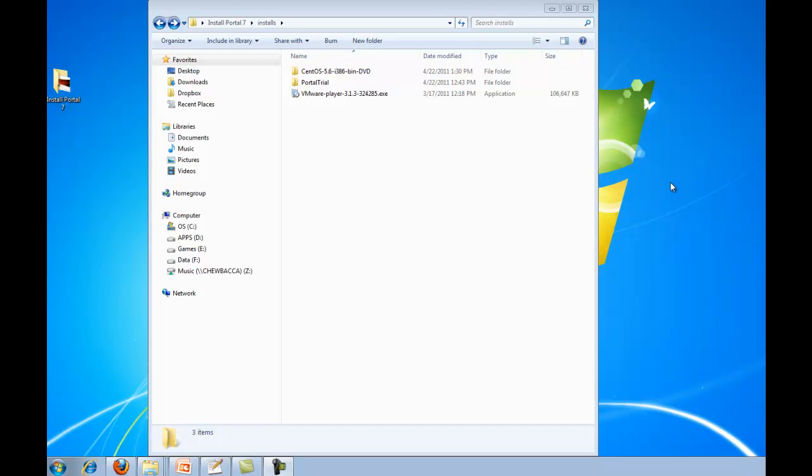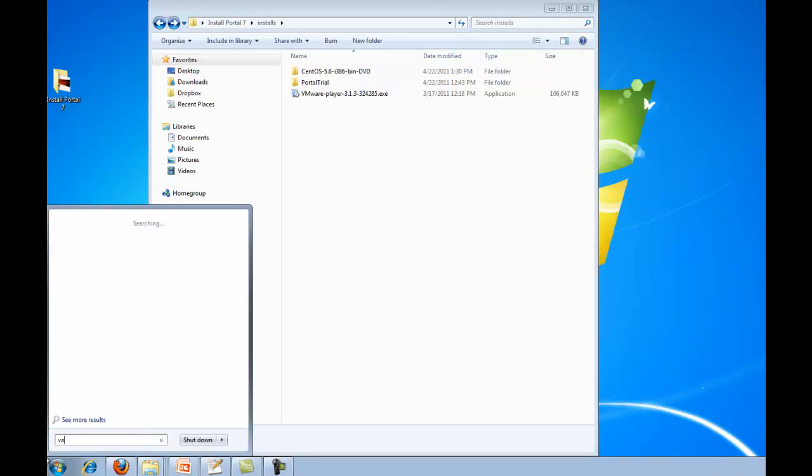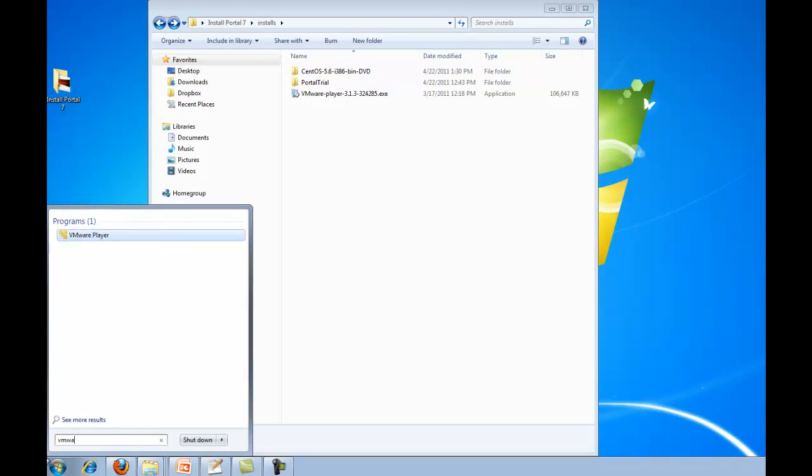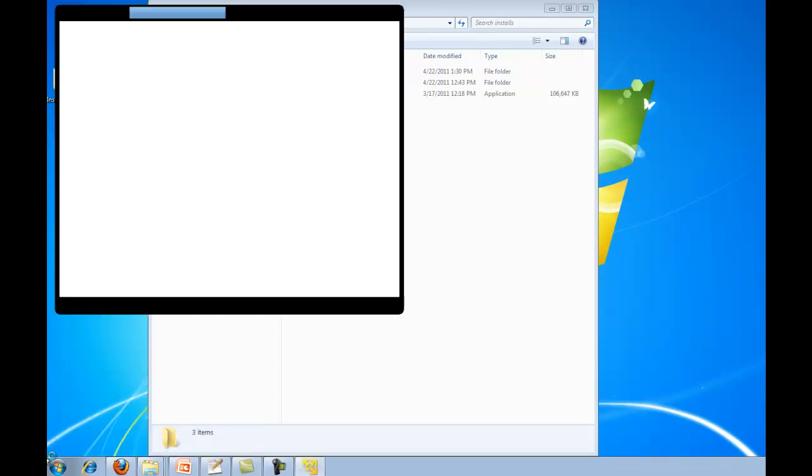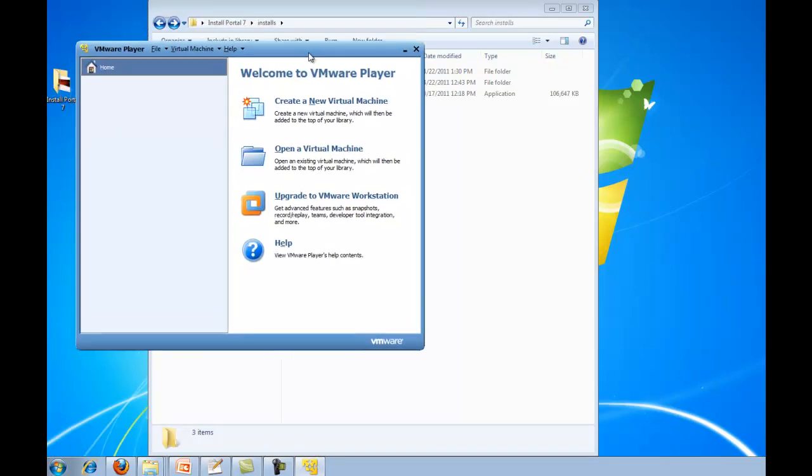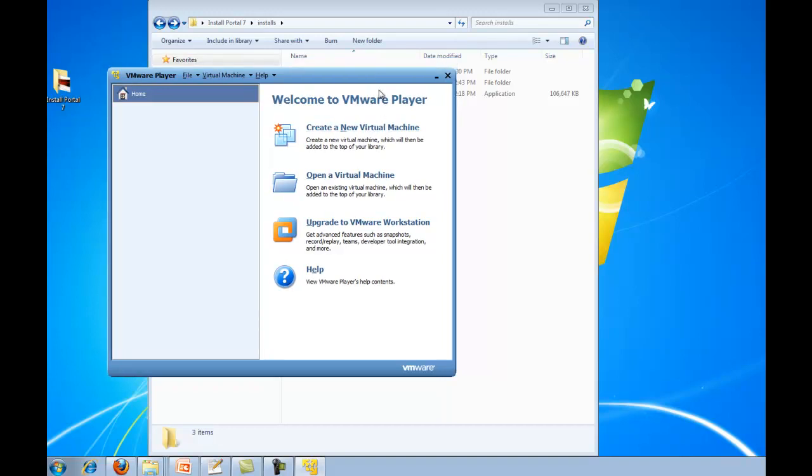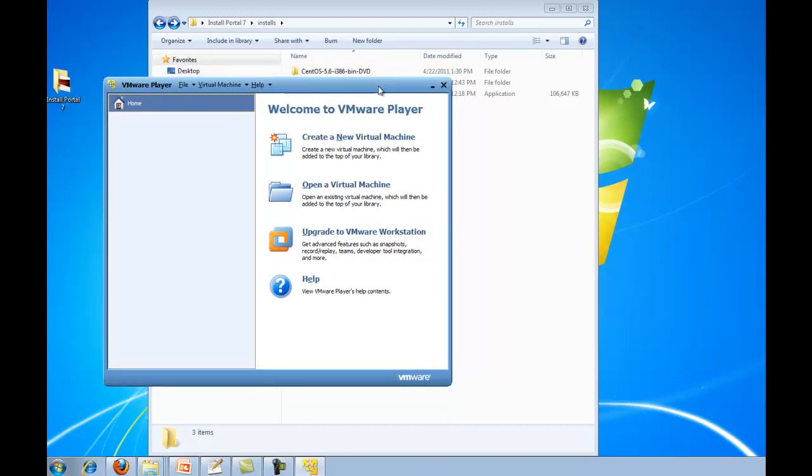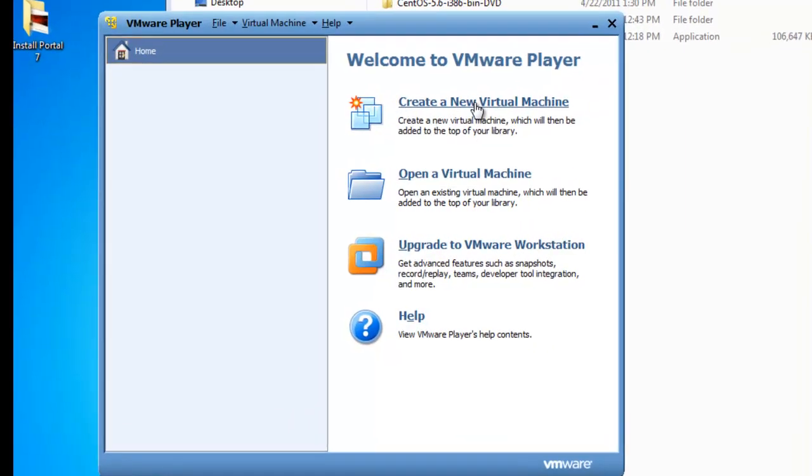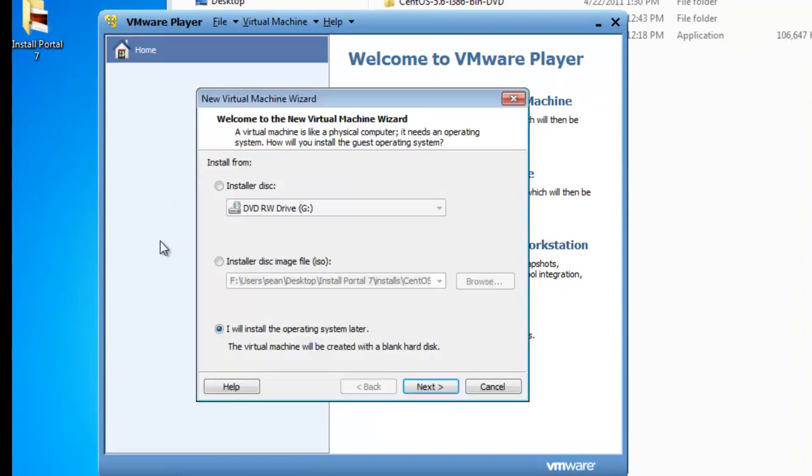Alright, at this point you should have the VMware Player installed. So we want to open that up. Because I've been using it, I have the VMware Player on my default menu. Or I can just search for it on the little search tool there in Windows 7. And this will come up. This is what the VMware Player looks like. So the first thing we want to do is create a new virtual machine. This is a new virtual machine that we're going to install CentOS on. So go ahead and click create a new virtual machine.